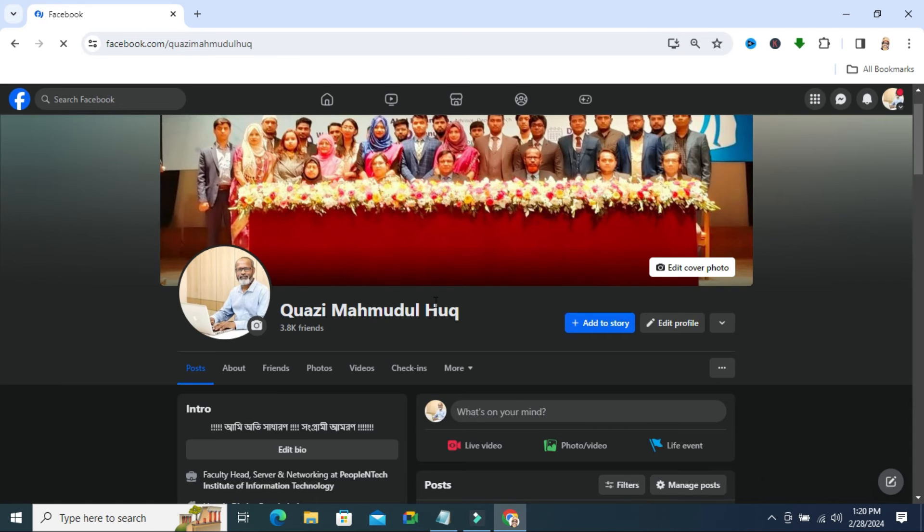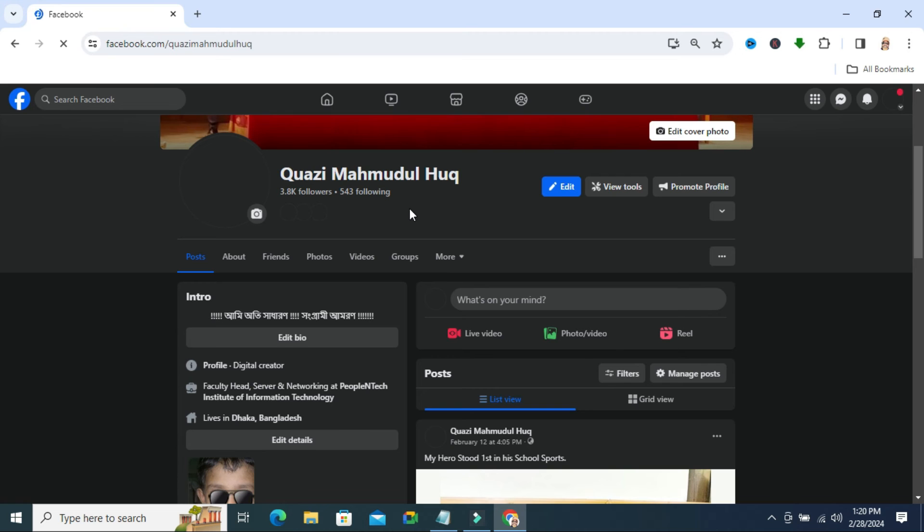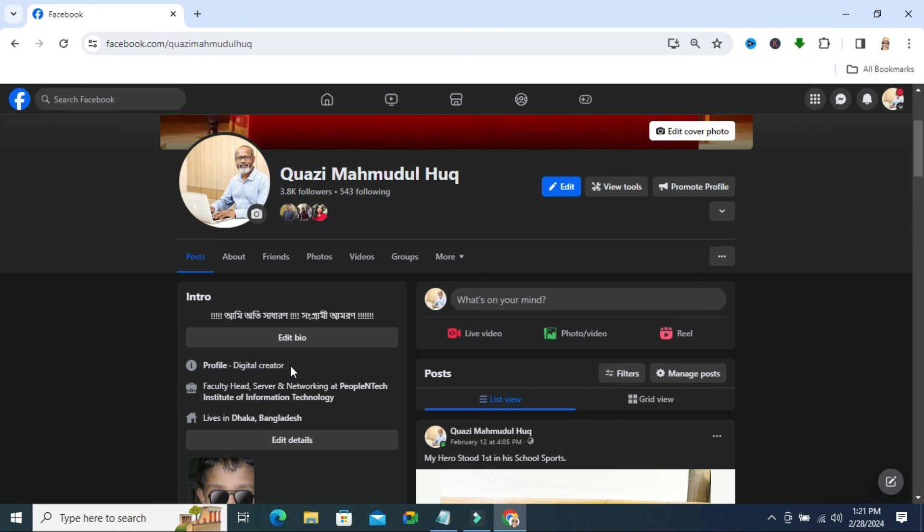Now your page will refresh. Now professional mode is turned on and look here, all of your Facebook friends are converted into followers and your profile type will be digital creator.